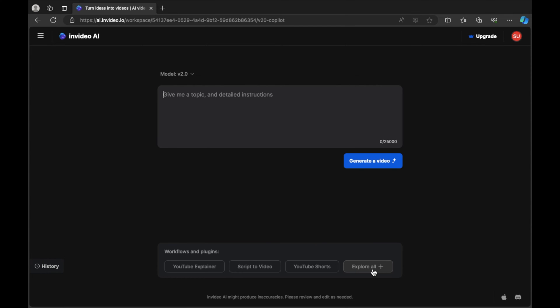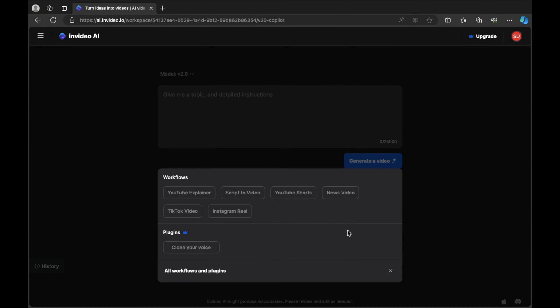That's why you have a very helpful tool called workflows and plugins. I'm going to select explore all. Here you have a few workflows: YouTube explainer, script to video if you already have a script, YouTube shorts, news videos, TikTok video, and Instagram reels. When you select one of these workflows it gives you a form where you can enter the information that the AI can use to generate the video, making it easier to create your video.